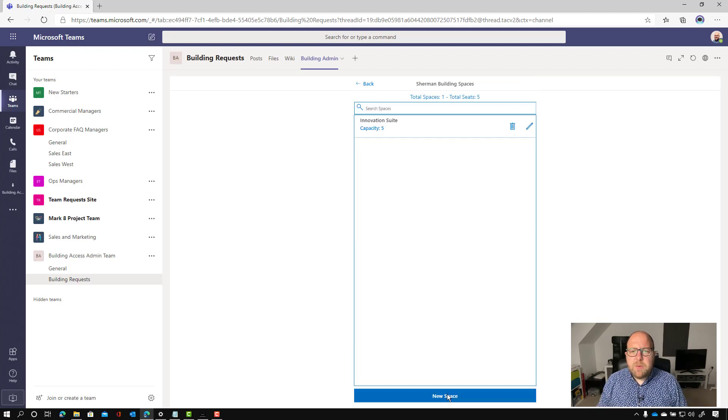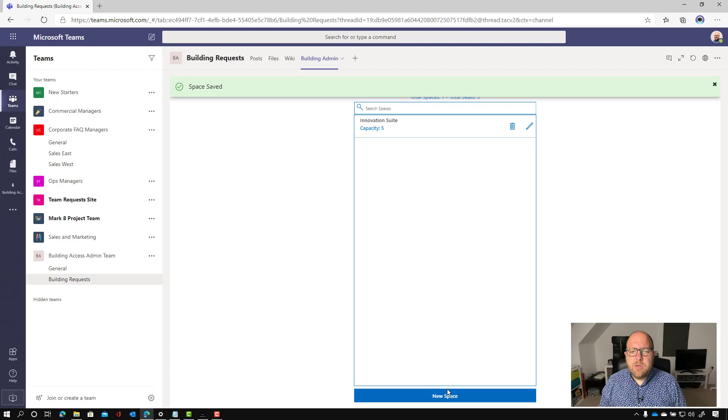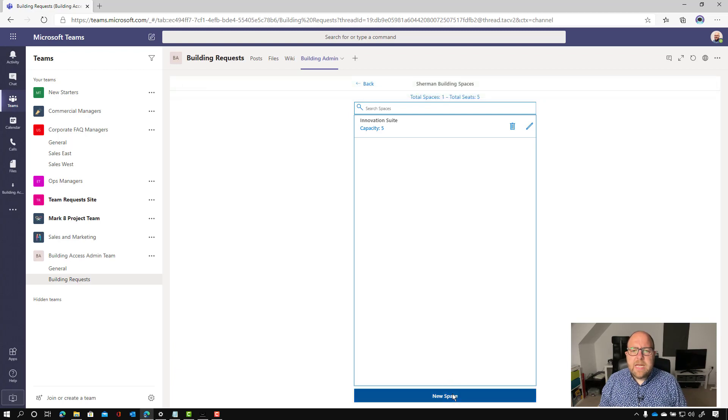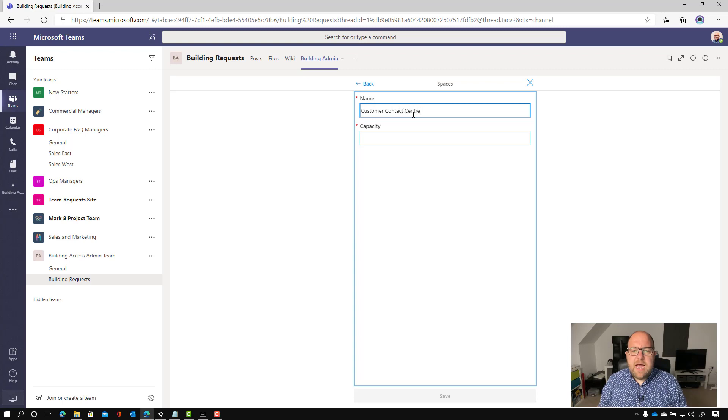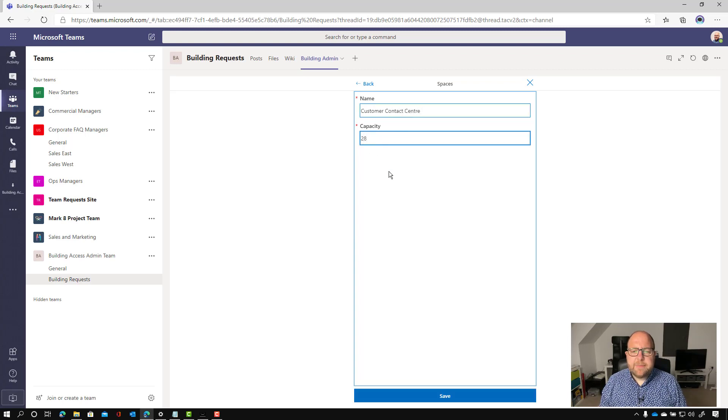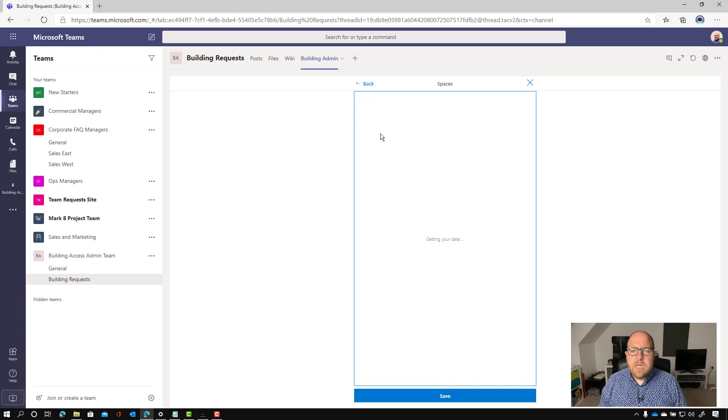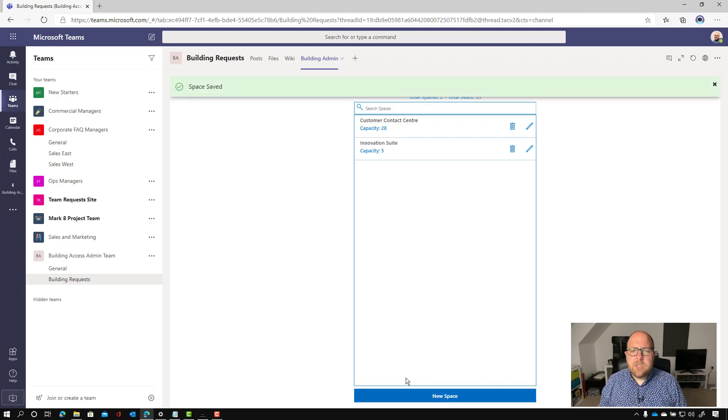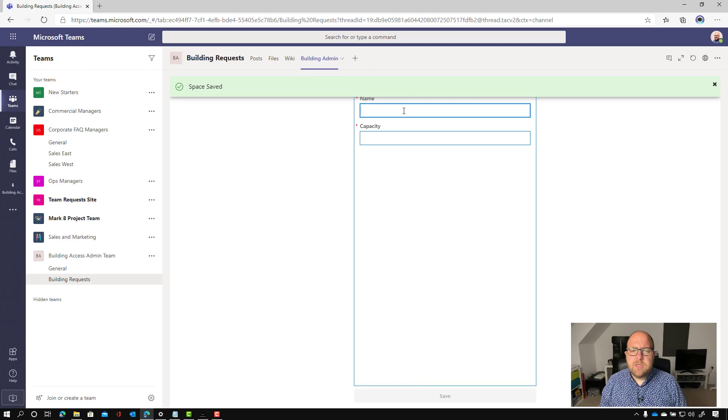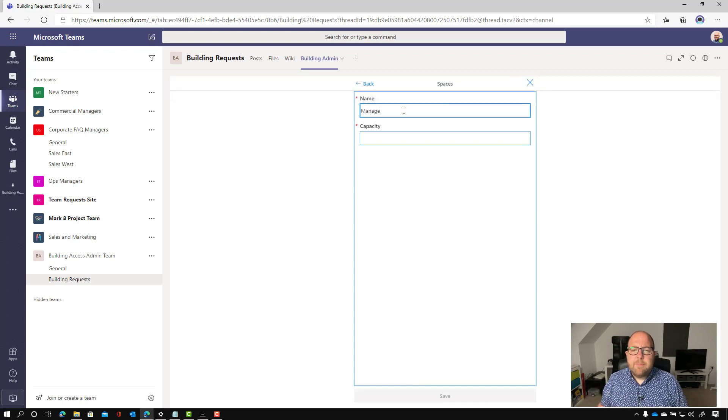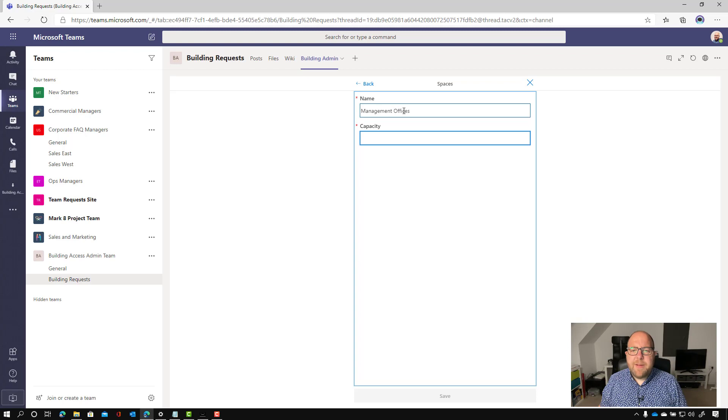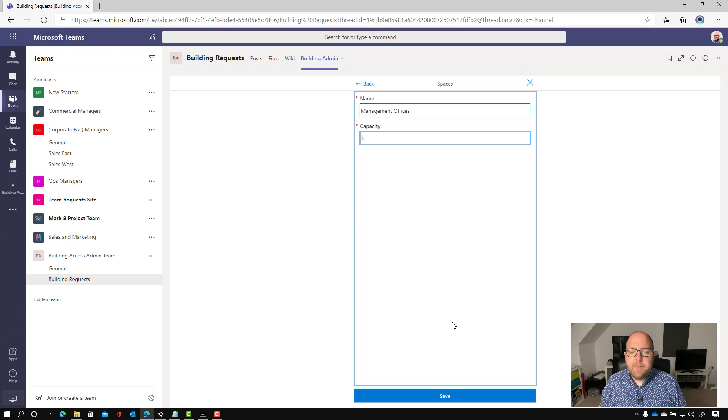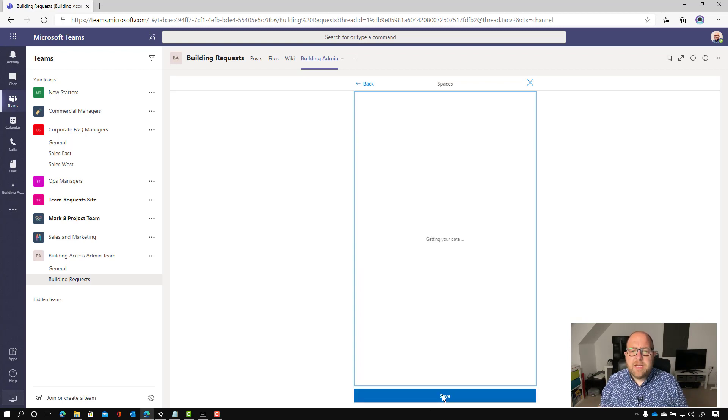And let's just do a couple more just so that we can get used to that. So a new space and this one is going to be called the customer contact center and the capacity here is 28. Save that one and let's just do one more here. So let's do the management office and the capacity here is just three people here. So I'm going to save that.